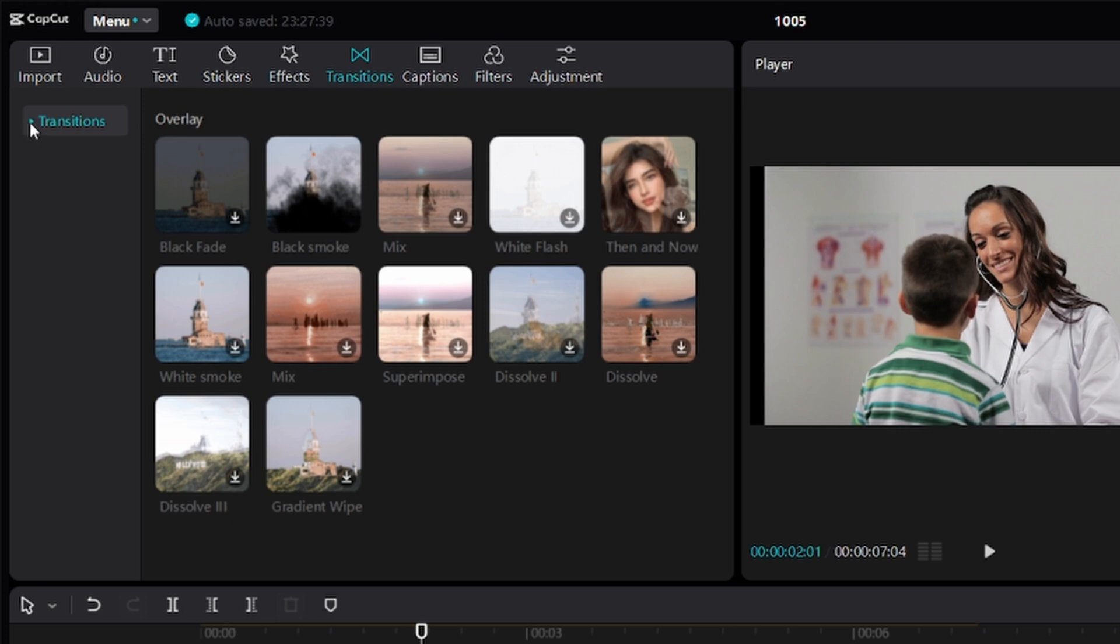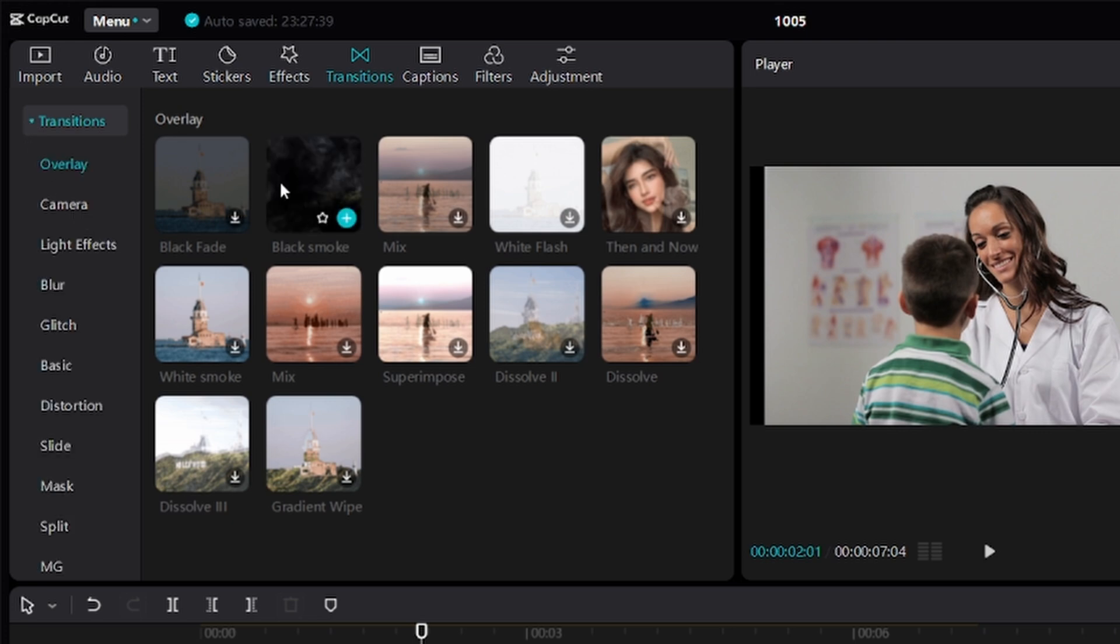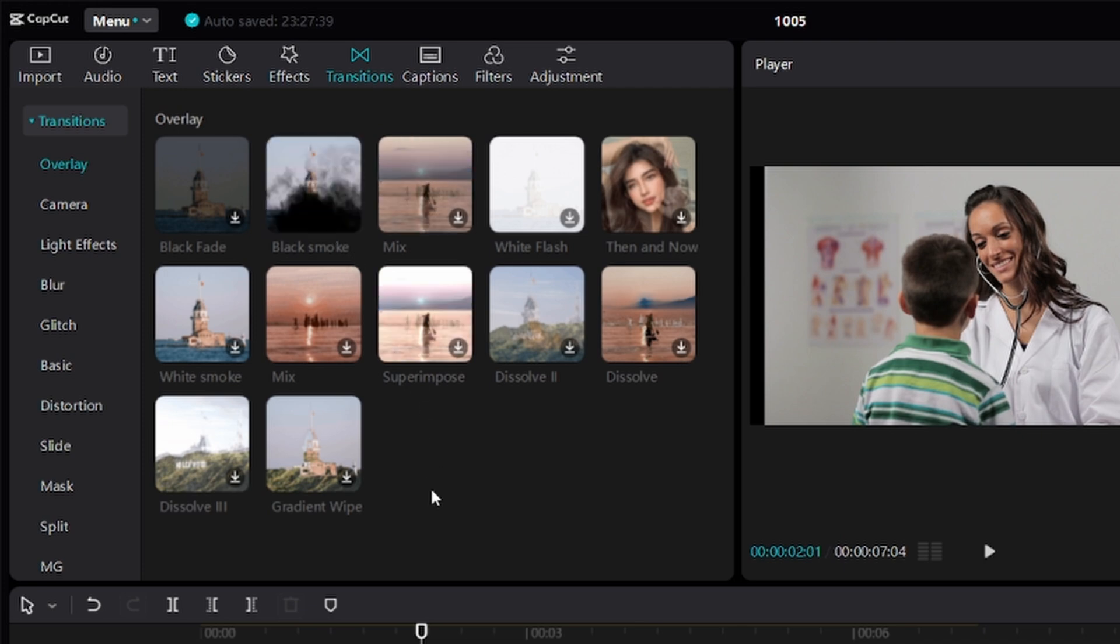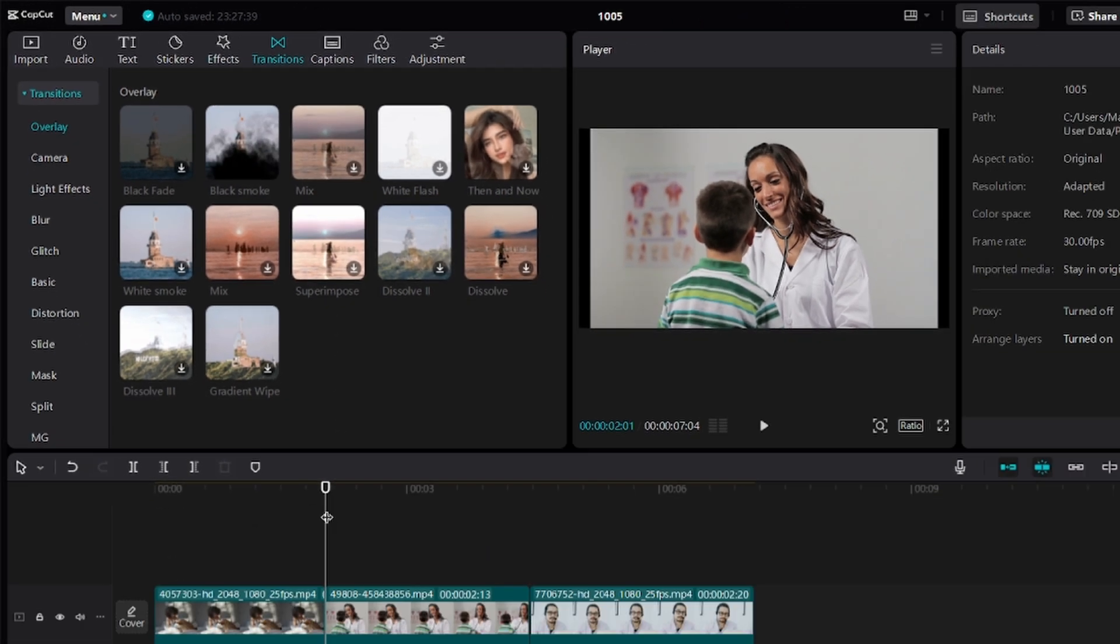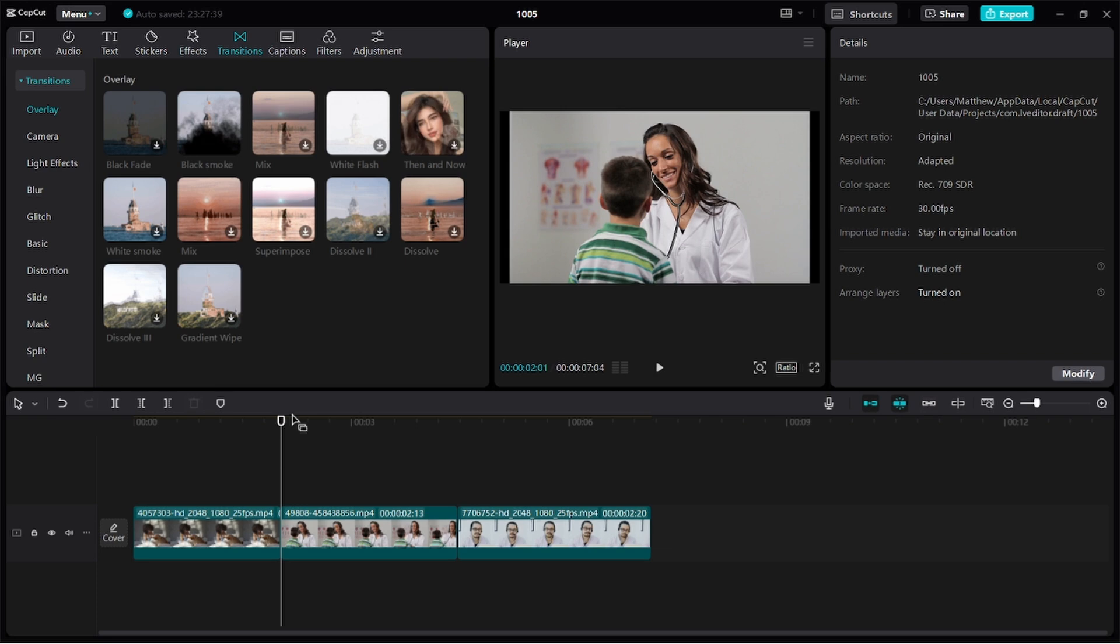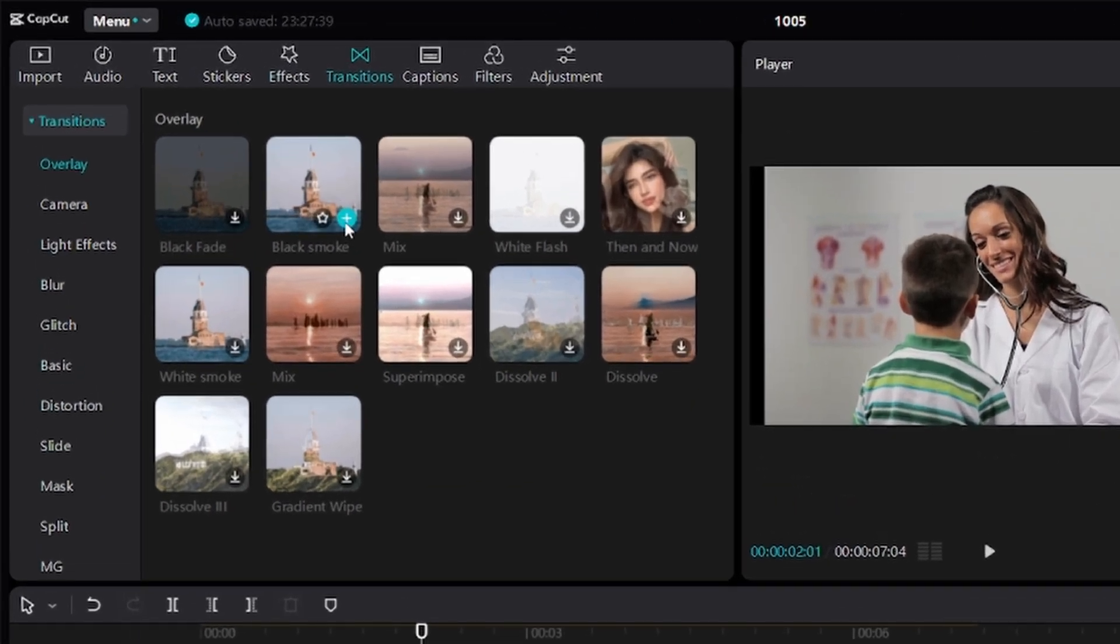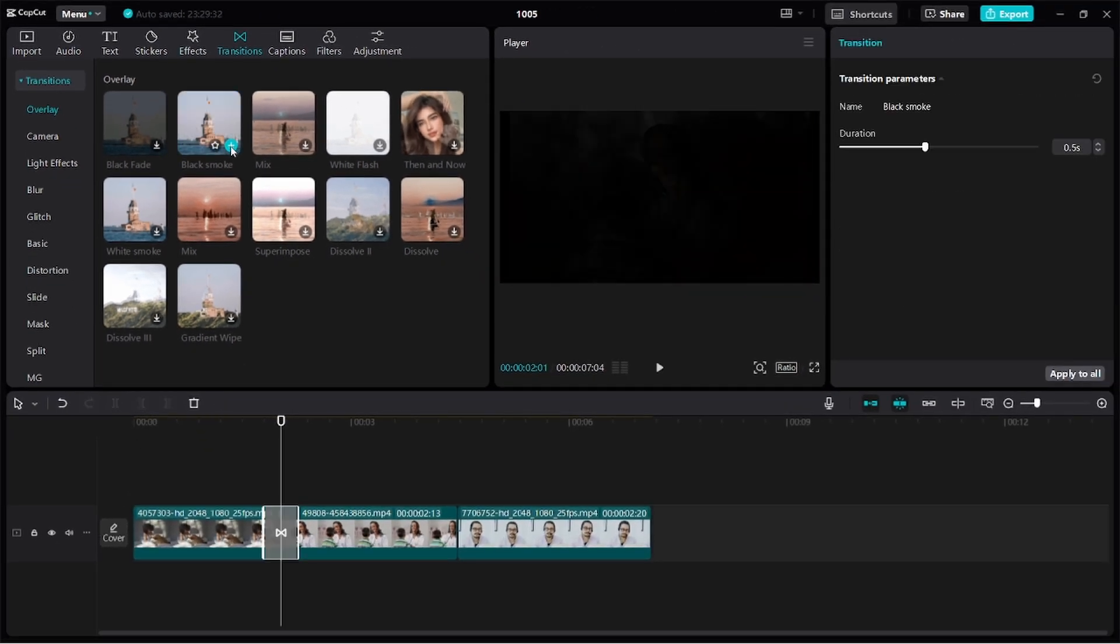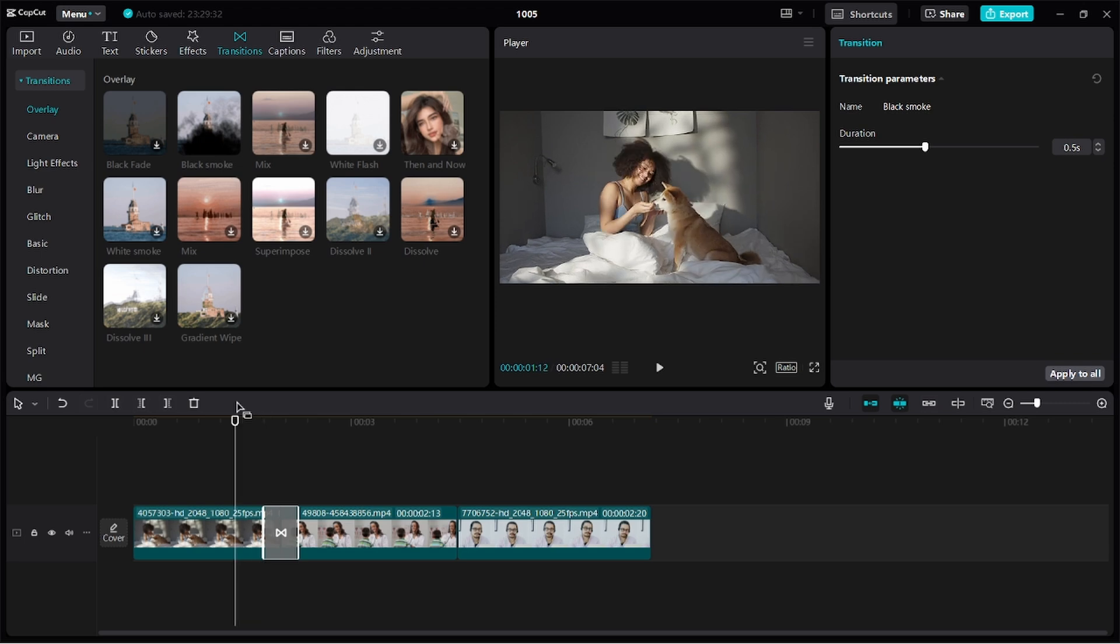If you hover your cursor on the transition, it will preview exactly what you're going to get. While making sure your playhead is at the point where the two clips meet, click on this plus button right here. It automatically adds the transition to your clip.